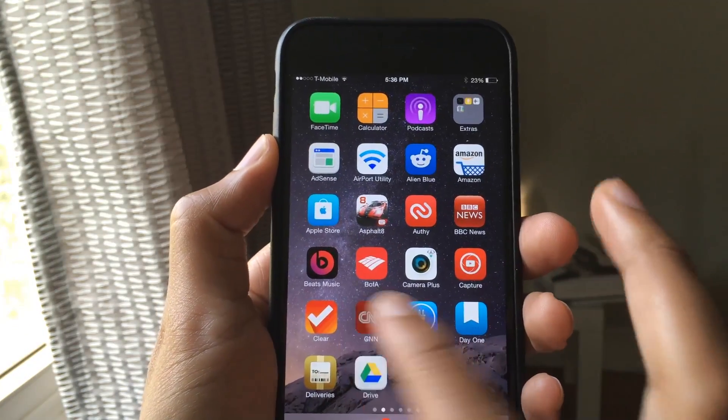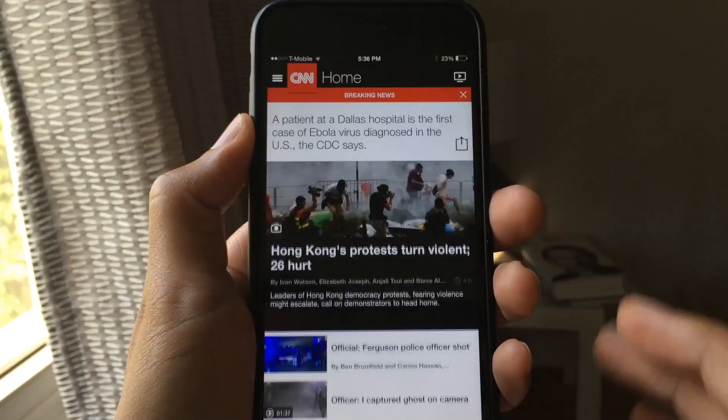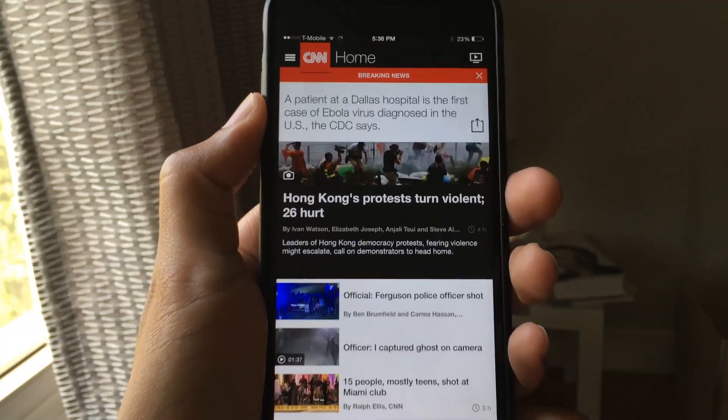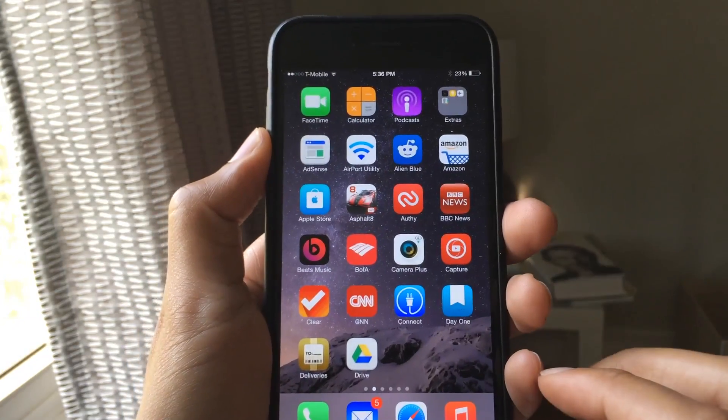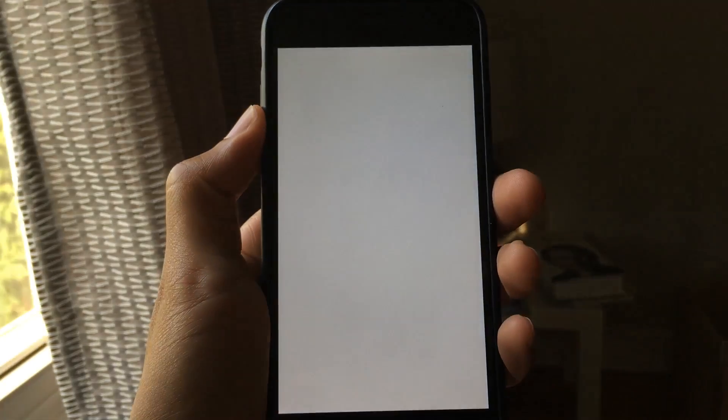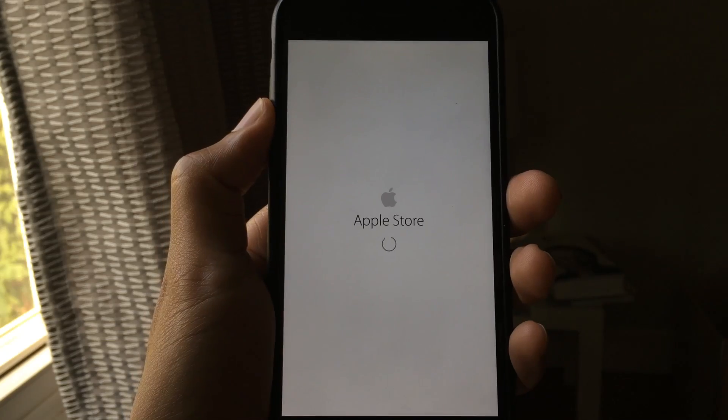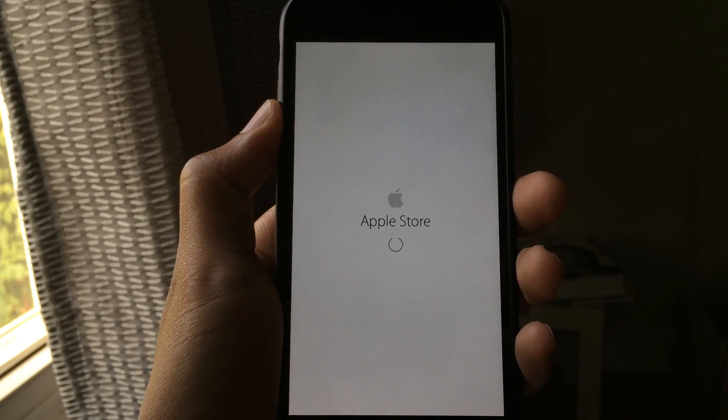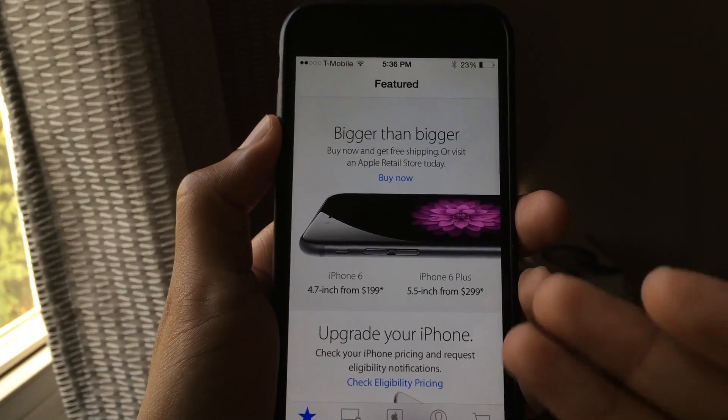Now, let me show you the same thing with the CNN app. It's open. All right. I'm not going to force close it. And let me show you the Apple store app. Okay. Now it's loading for the first time and there it is.